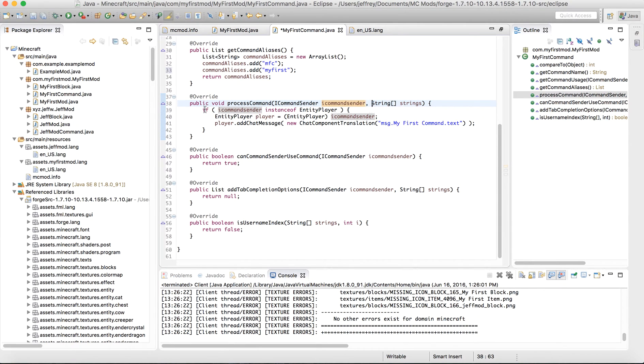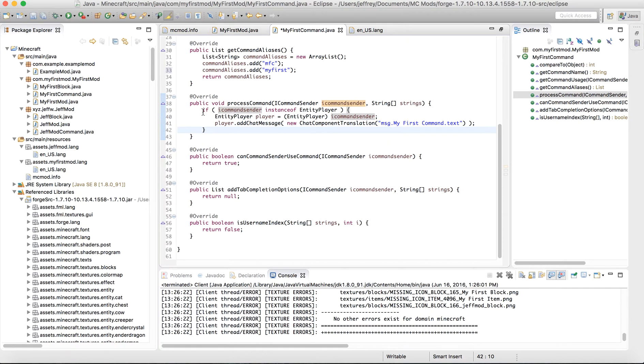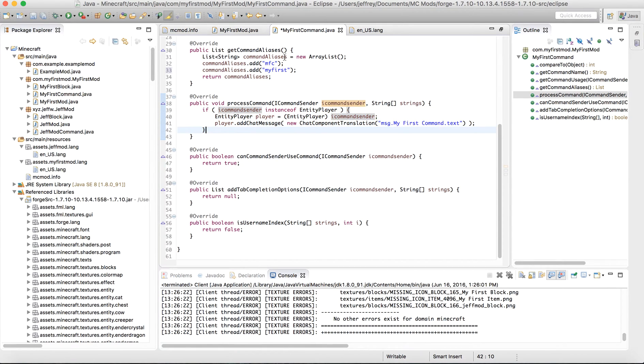And you will need to copy this code down exactly as it appears. I don't want you guys messing up. If you're proficient in Java, you will be able to change this as you need to. But this is mainly the Minecraft Forge API. So don't make any changes to this unless you know what you're doing.